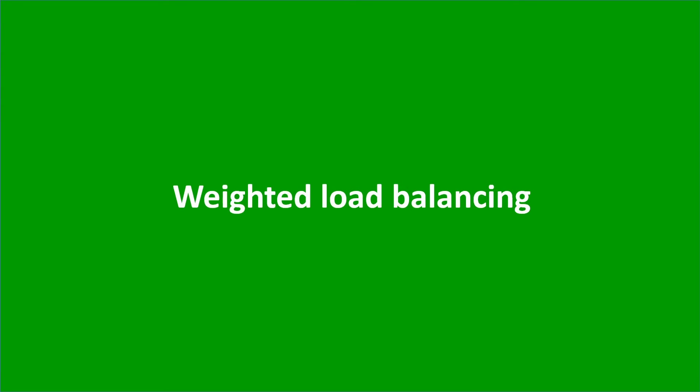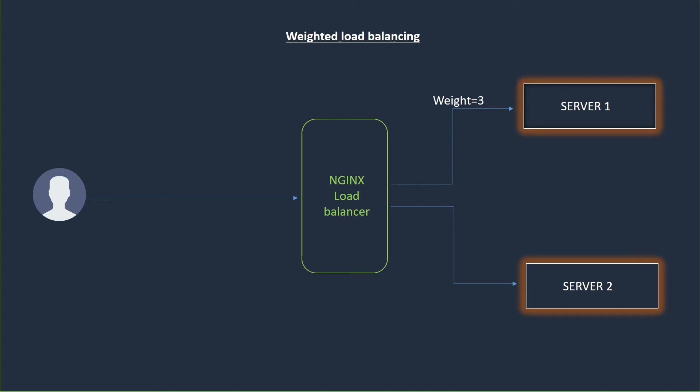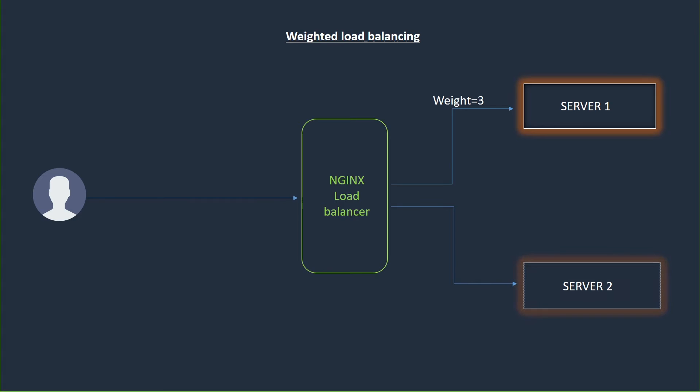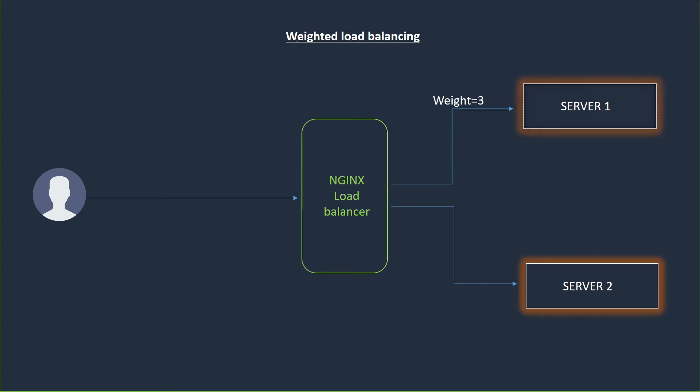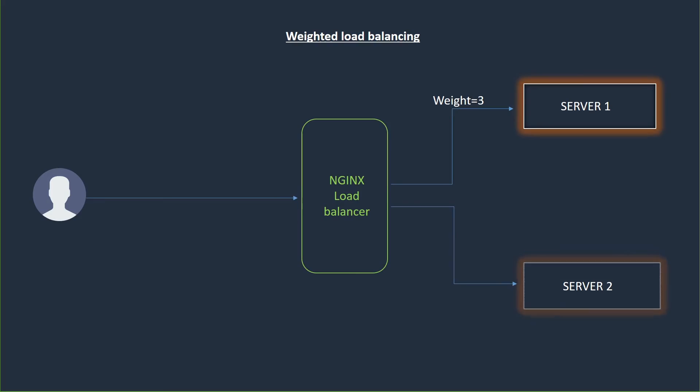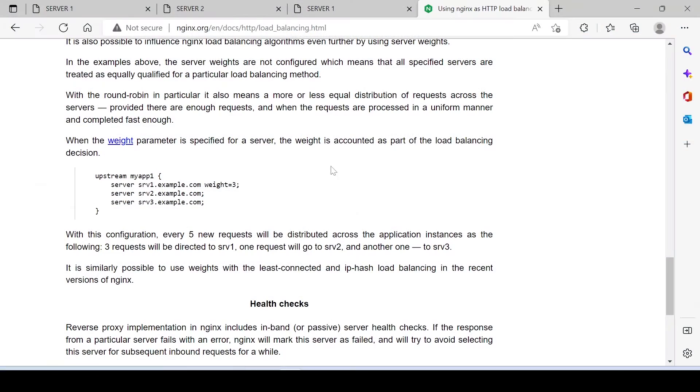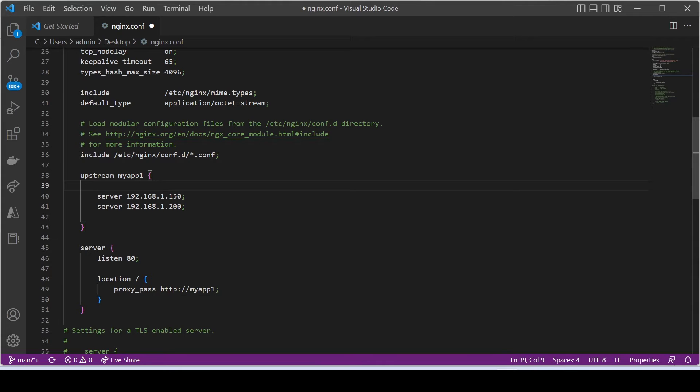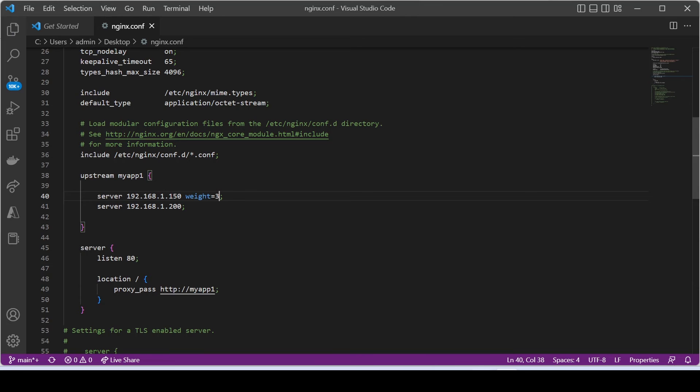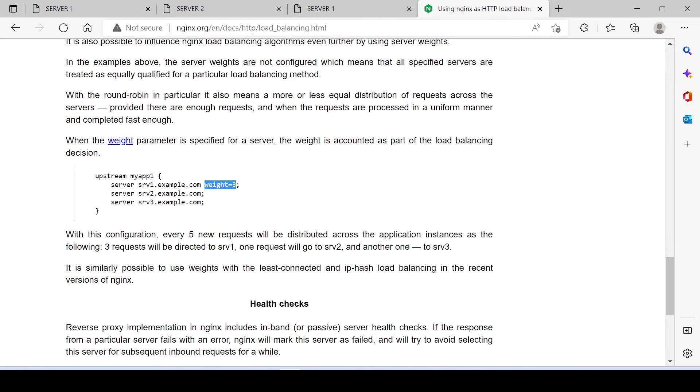Next is weighted load balancing. In weighted load balancing, we can specify some percentage of traffic routing to a specific server. For example, if one of your backend servers computing power is higher than others, and you want to route more traffic to that server, then you only need to just specify more weight on that server. Only you have to make one change in configuration file. Just add weight.